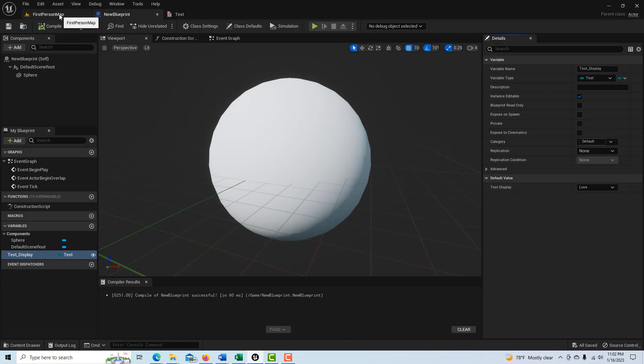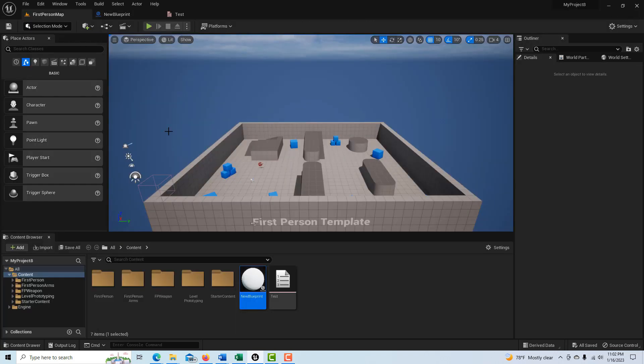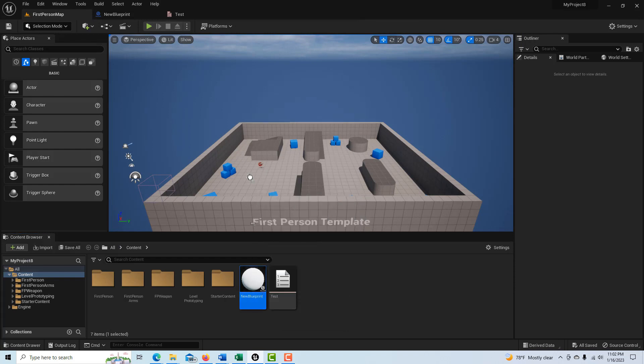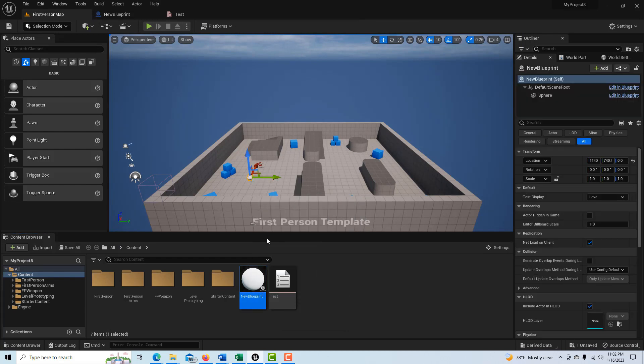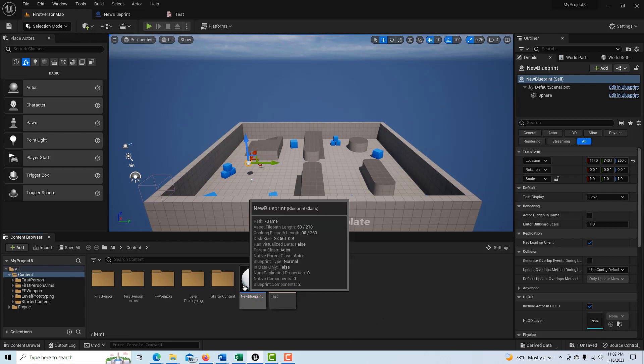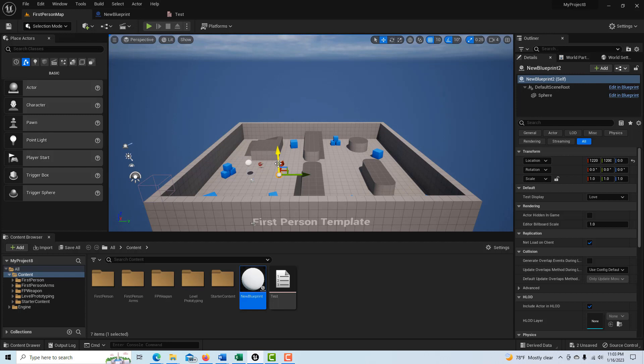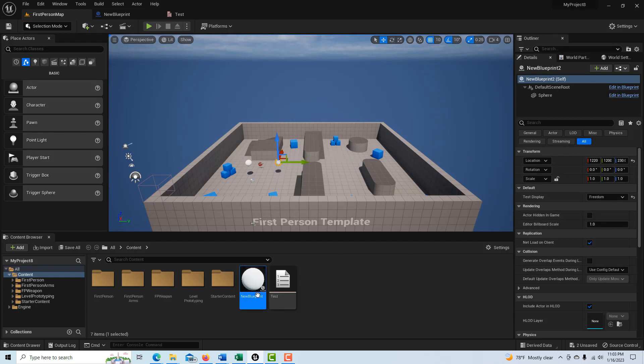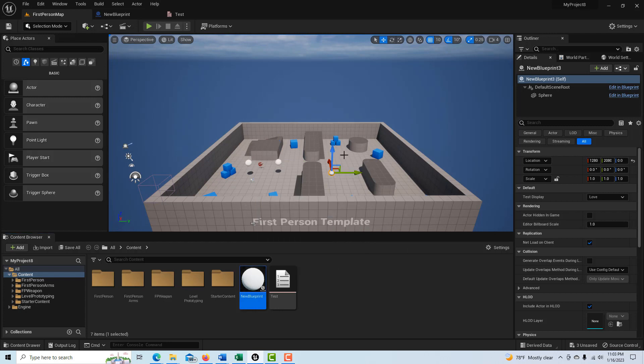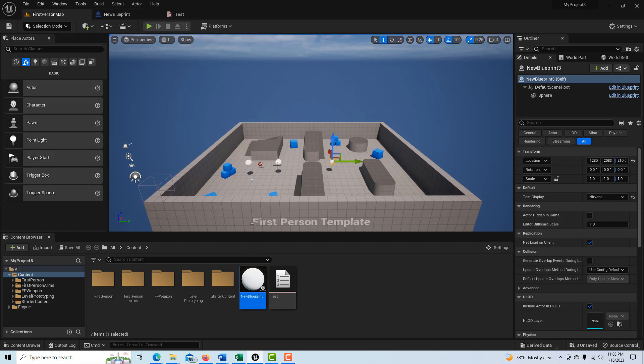It also has an associated index value. So now if we come back in here to first person, let's drag one of the spheres onto the scene right here. And then if we come down here, we can give it a name and let's say we're going to call this one love. And I can drag another sphere on here and let's say I want to set it to freedom. And then I can drag another sphere on here and let's say I'll call this one Nirvana. So I have these three spheres and they all now have an enumerator name associated with each one.